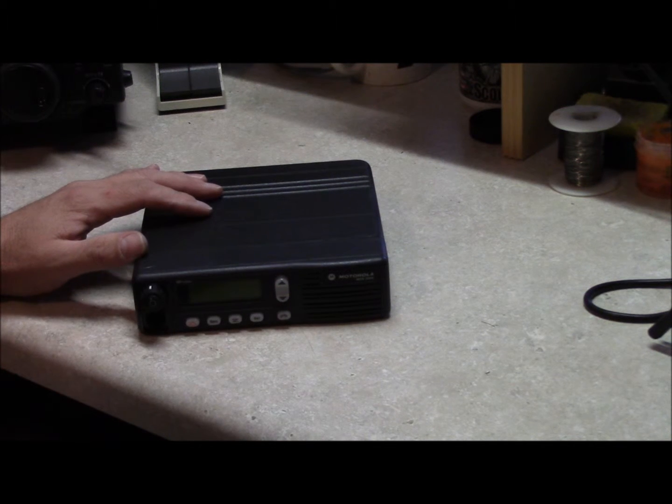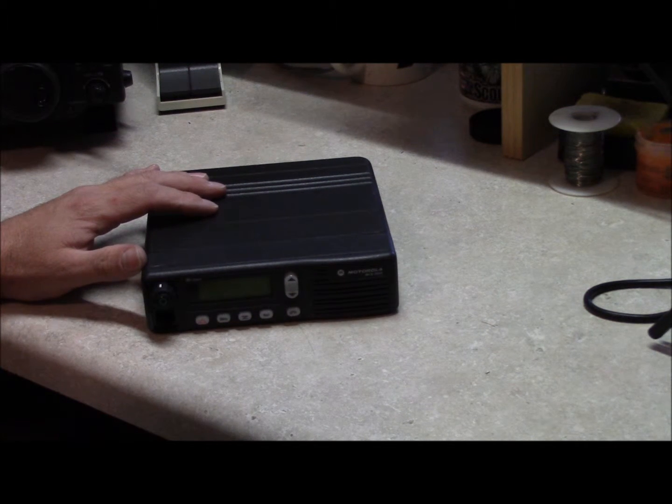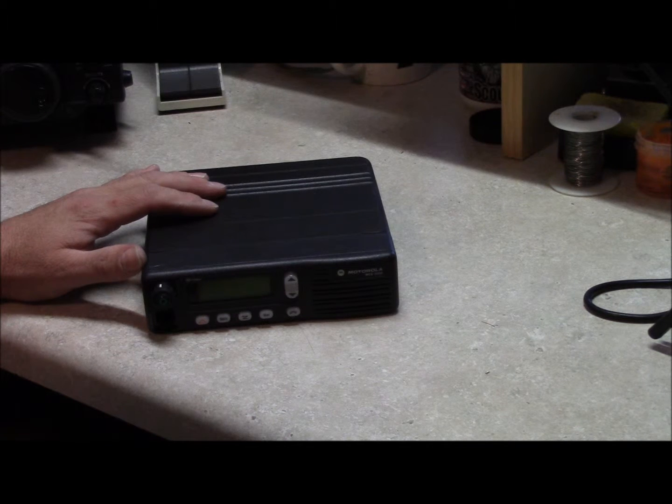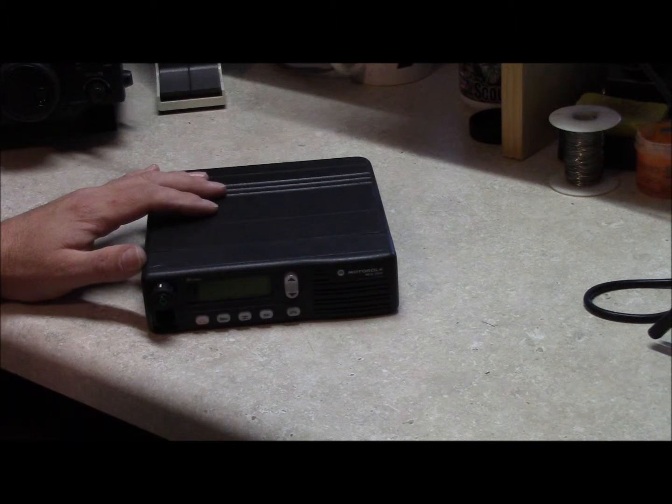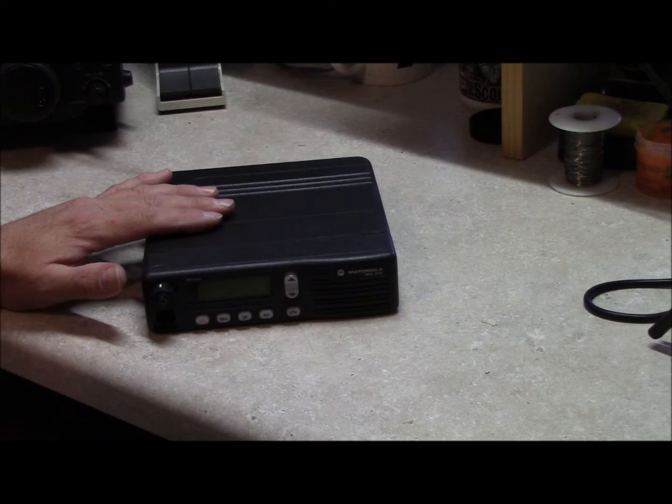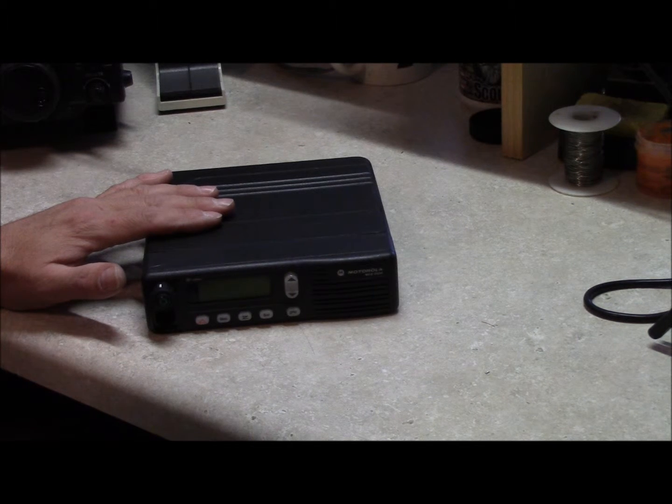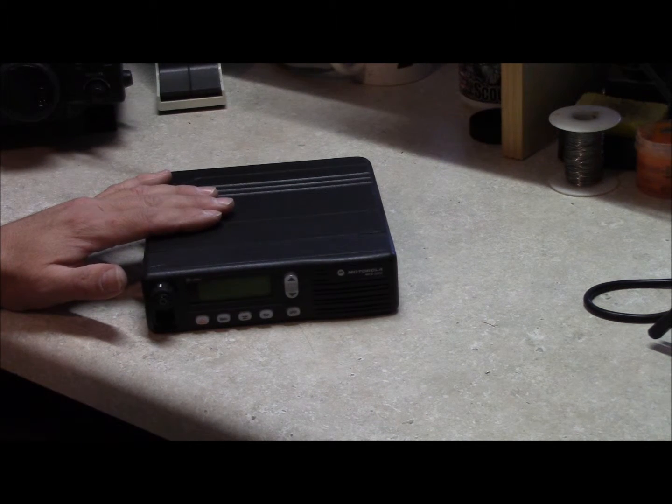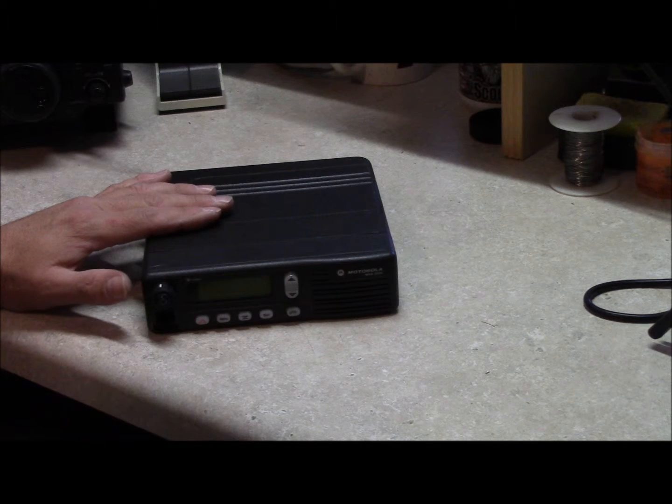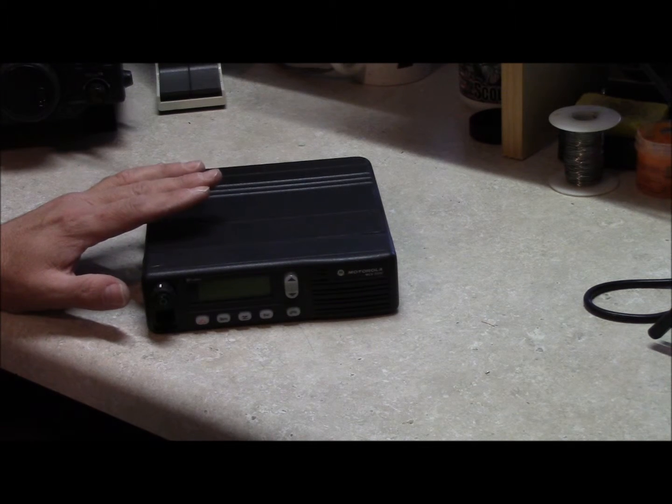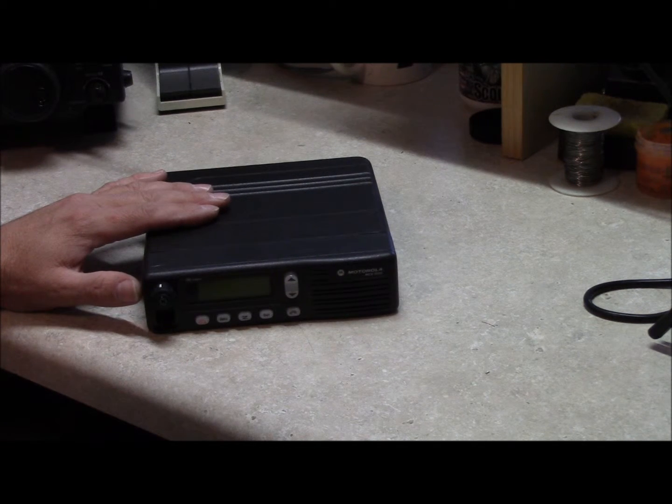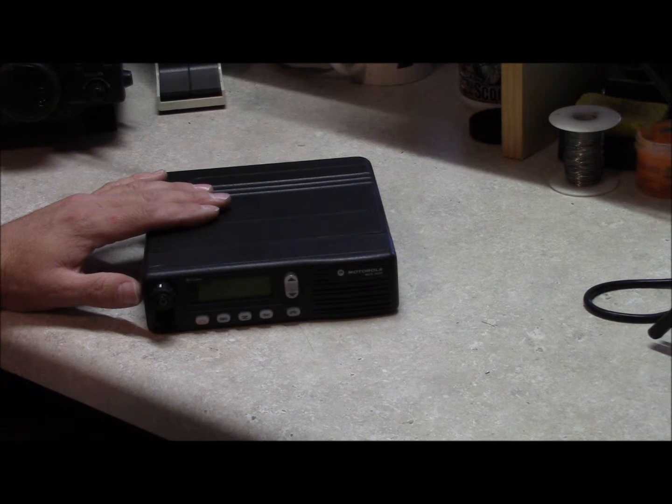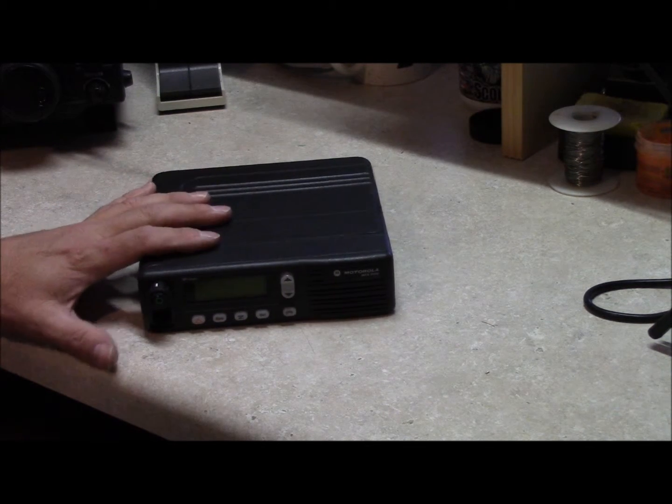Hello, this is Brett from Survival Comms and this is the third and final installment in our field deployable repeater series. In this one we're going to interface the receiver, build all the repeater cables, build a new power cable, put everything together and test it out. So let's get cracking.